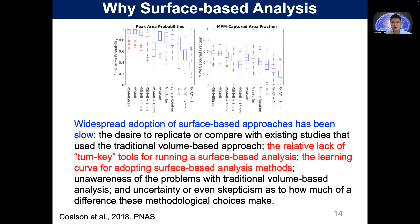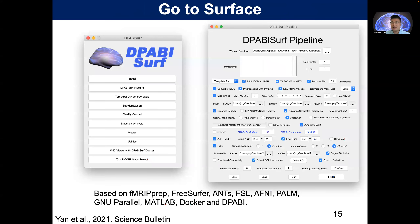There are two important things we need to address: the relative lack of turnkey tools for surface-based analysis and the learning curve for adopting surface-based methods. So if you want the software to be widely used, we need to make it very easy to learn and very easy to use. We spent a lot of time developing DPABISurf. DPABISurf is based on fMRIPrep, FreeSurfer, FSL, AFNI, PALM, Ciftify, MATLAB, Docker, and DPABI.